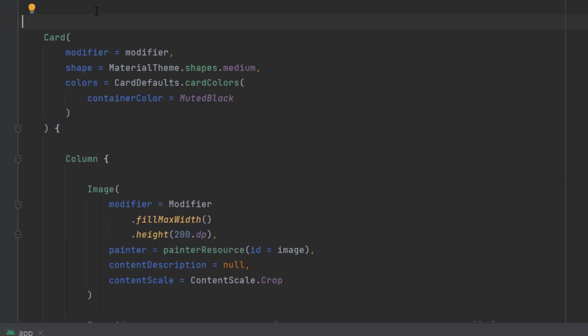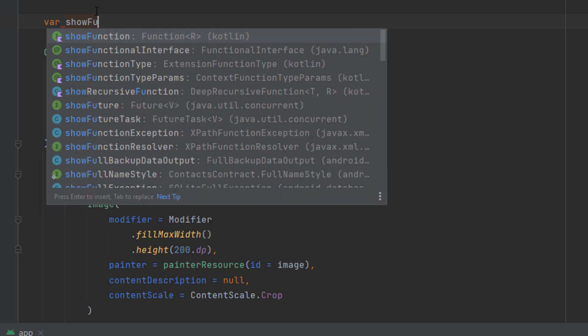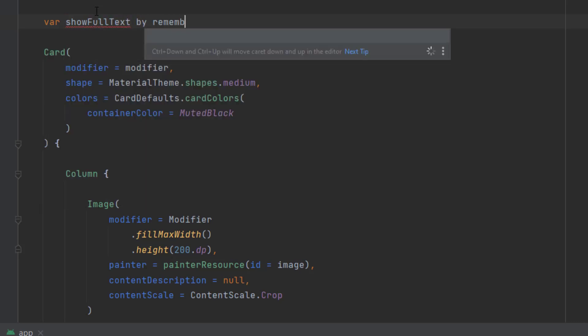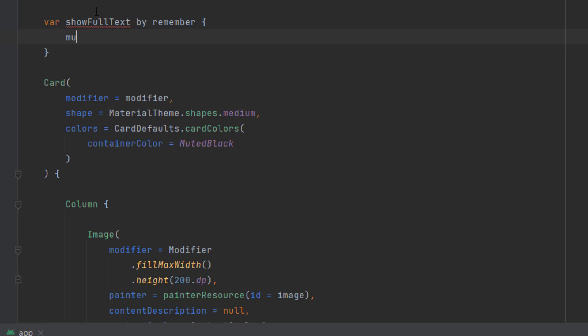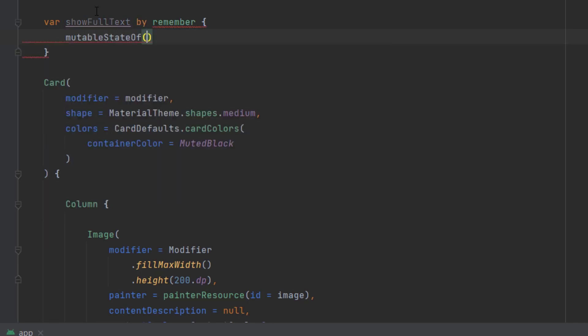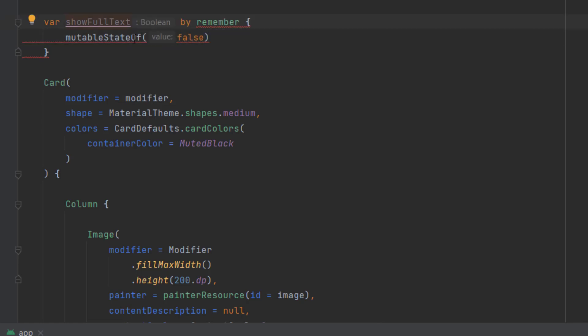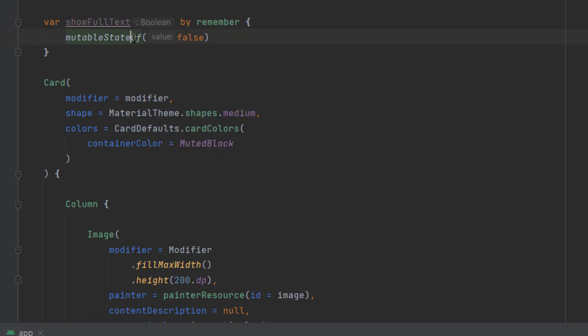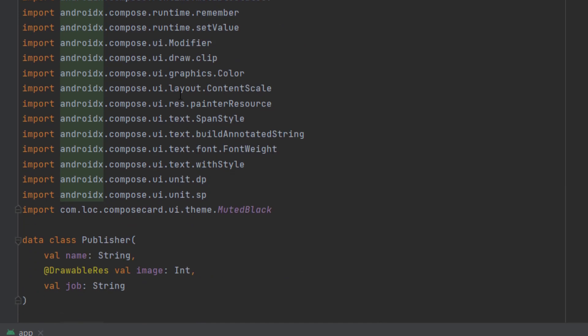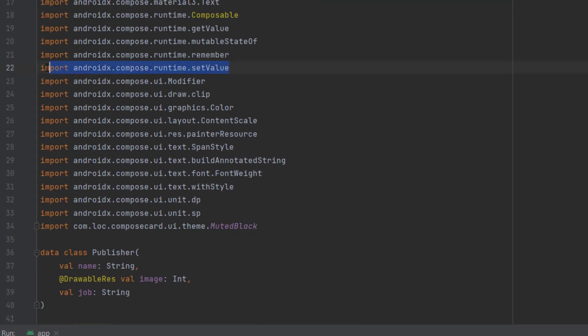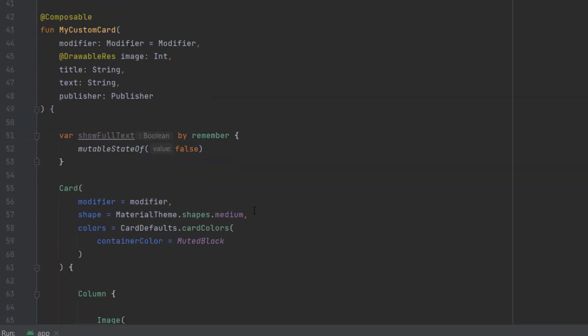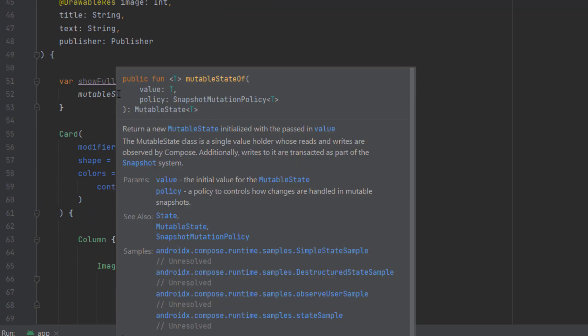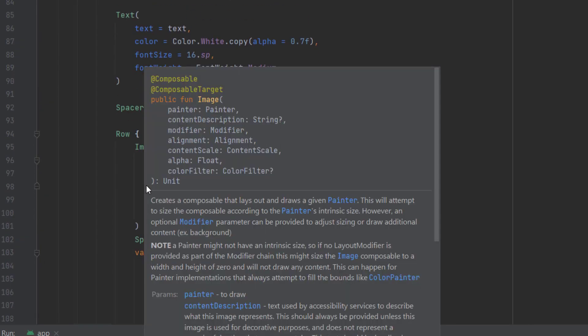And to animate the text, let's go to our composable card. And we can create a state here. So let's say var show full text by remember, and let's make this boolean. Mutable state of and initially false. And let's import get and set. If you can't import them, you can just do it here. As you can see, you can import this and also this one. Because sometimes the Android Studio glitches and you can't import them by Alt and Enter.